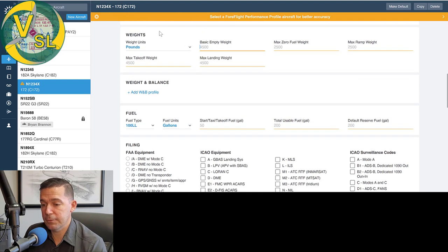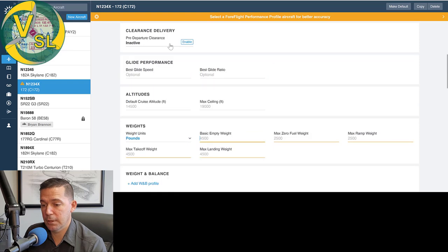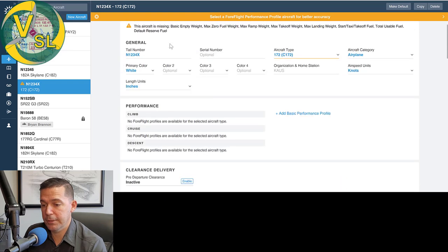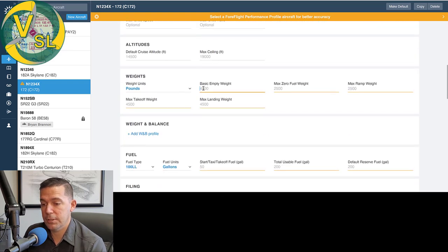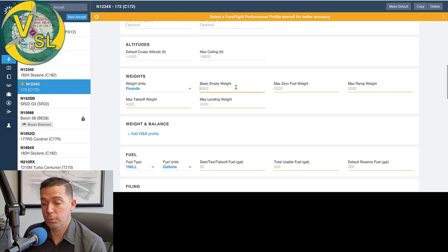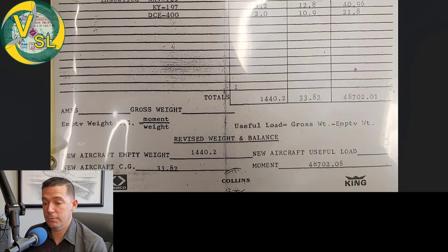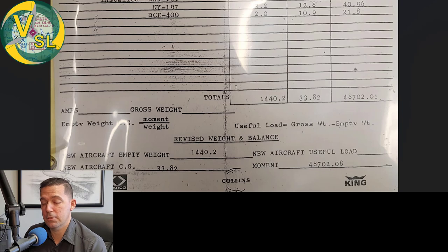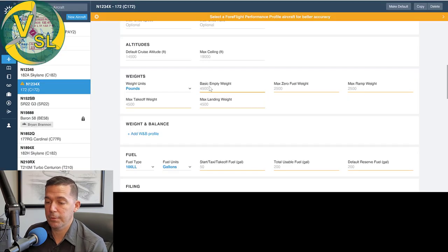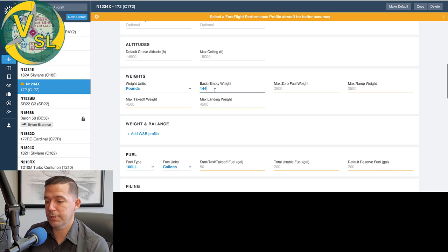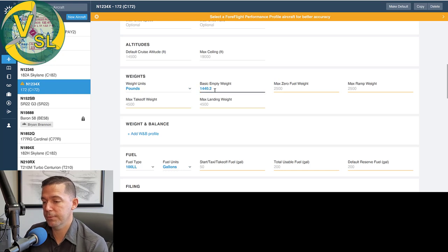A lot of people have never used the online, like the web based function of four flight and understand why it's really an app, but this is one area where I think the website's a little bit better to use when you're building a weight and balance. So I built a new aircraft profile and just called it one, two, three, four X-ray. The first thing we come to when we're building the aircraft profile, as far as weight goes is just to enter in the basic empty weight.